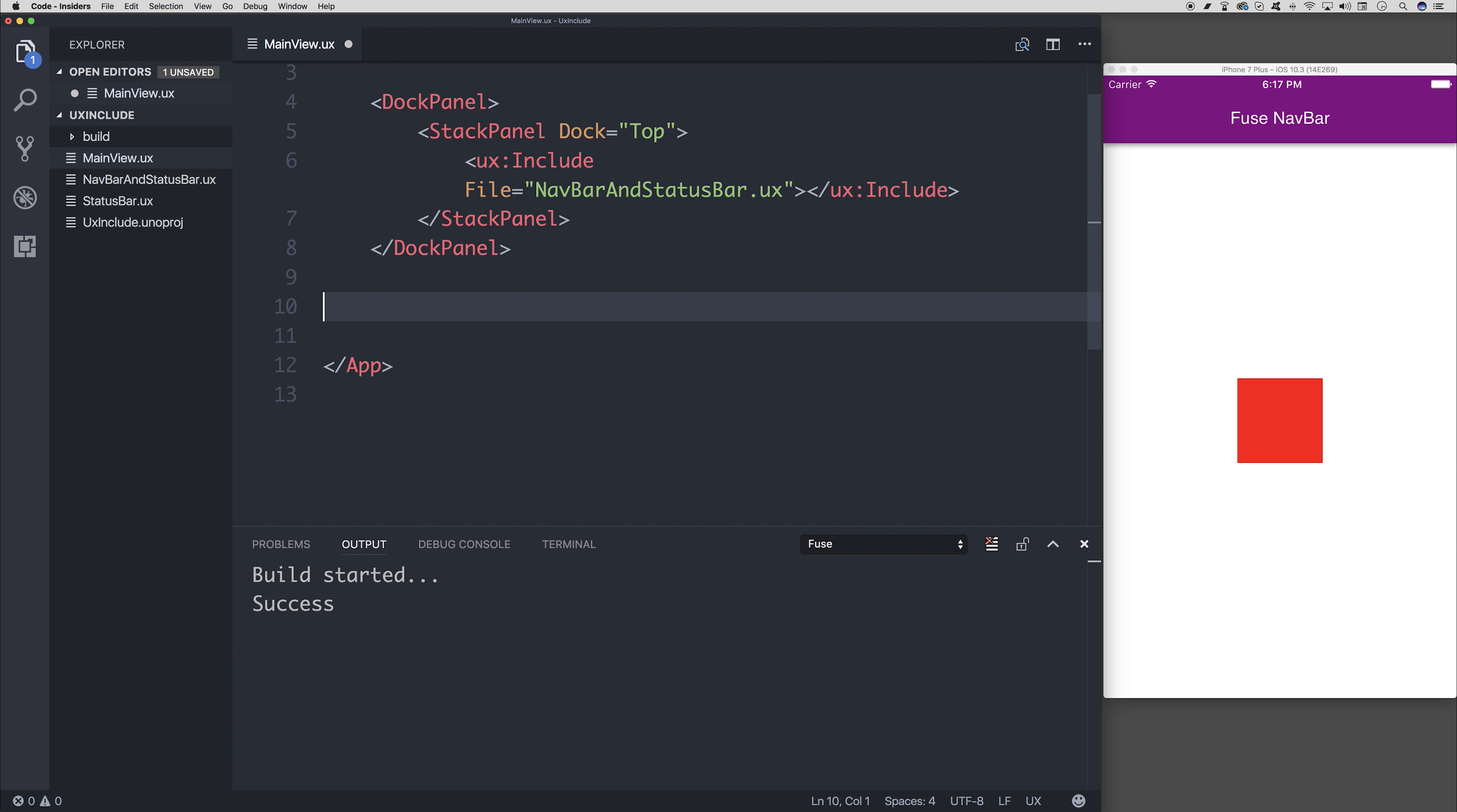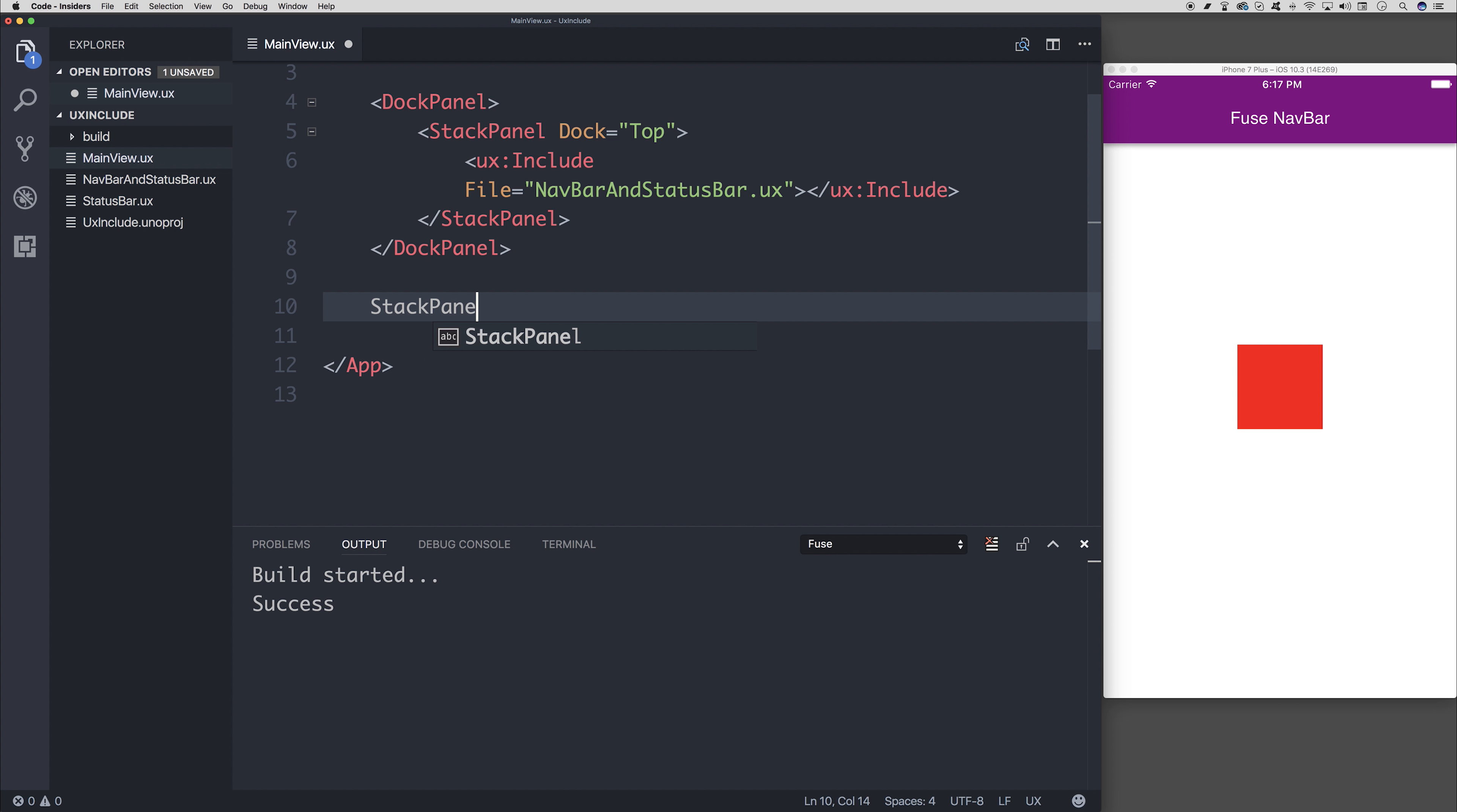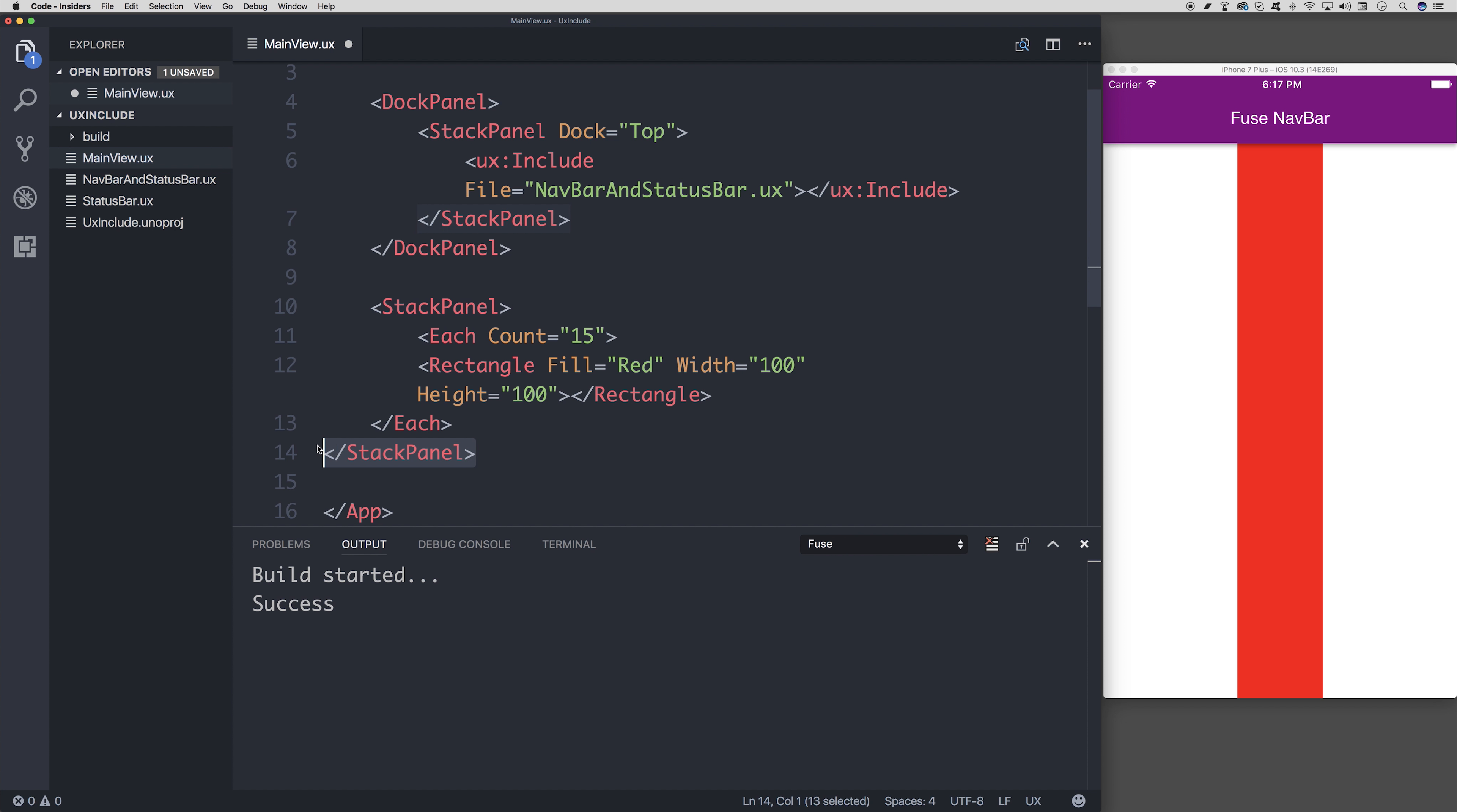So we have our rectangles, but because we've added it inside of this dock panel, they're all on top of each other. So let's move it out of there and instead add this to a stack panel, like so.